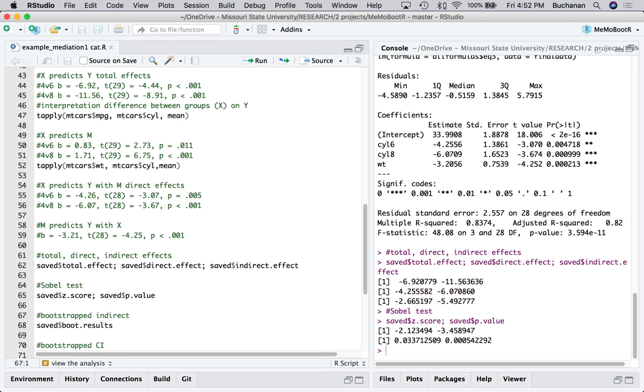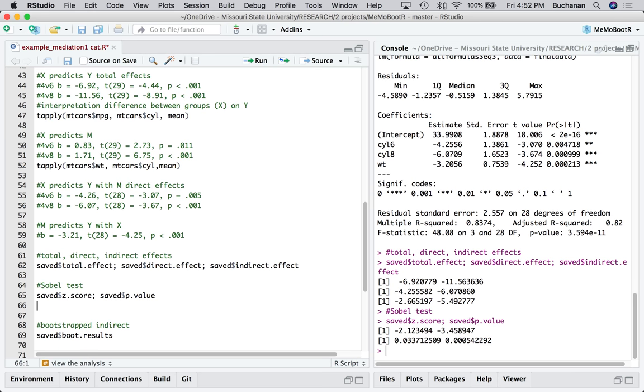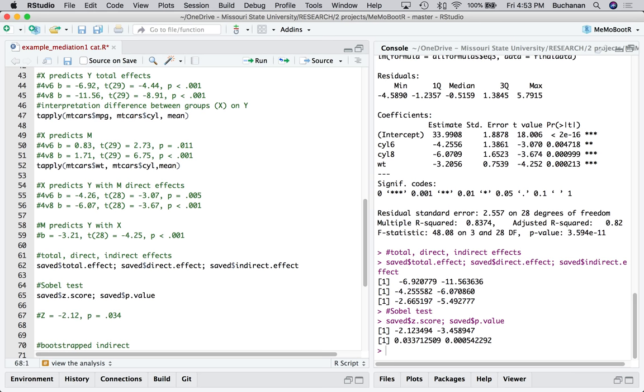We can look at the Sobel test for both of those. Z is this first line. And then P is the second line. So they match together. So 2.12's P value is 0.03. 3.45's P value is less than 0.001. And we could report those as Z equals negative 2.12. It's not a good video without a dog head shake in the background, right? 0.03. She was snoring. So hopefully she'll continue to be quiet. 0.01 rounded up. And that's if you want to report the Sobel test. Most people are more interested in this bootstrapped effect.